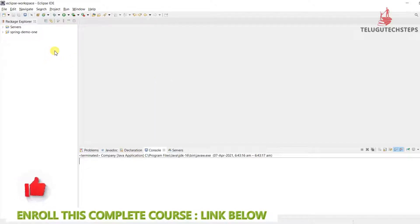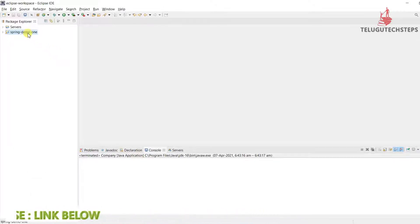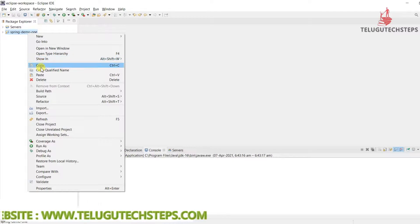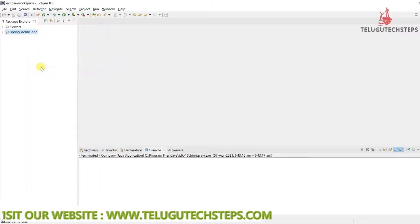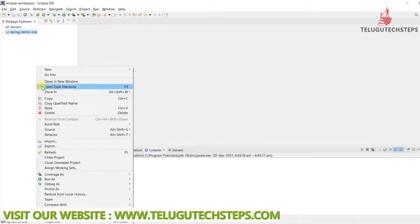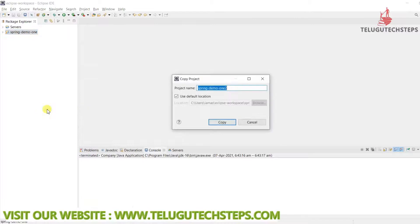Just copy your previous project — the last project. Right-click, copy and paste it to create a new project for AOP.